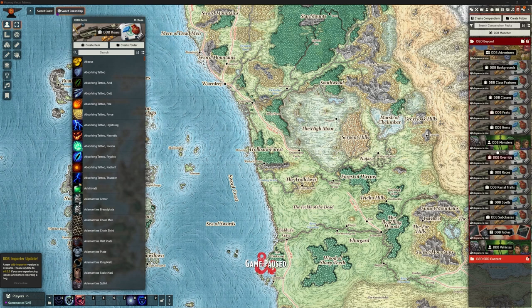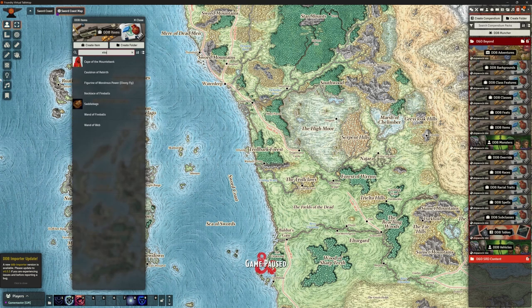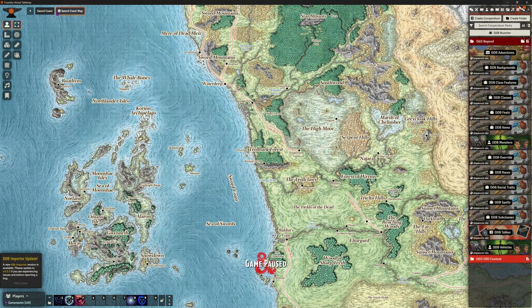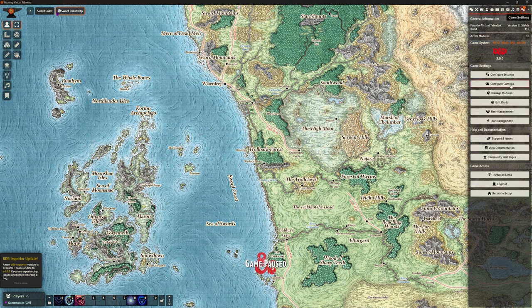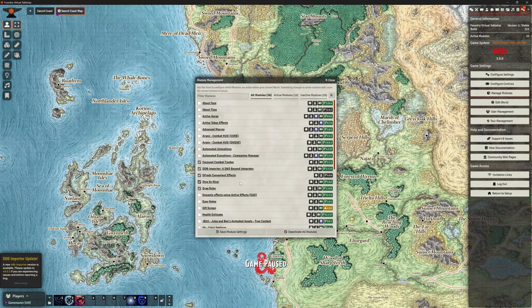So we know our compendium items - we've got that list up and those aren't in there at the moment. We can just check that first item is Ebony and Ivory. We don't have that item in there. So let's go to our game settings, manage modules, and make sure this is the add-on we're looking at: DDB Importer. Just make sure we've got that active - it is. We can save and come out of there.